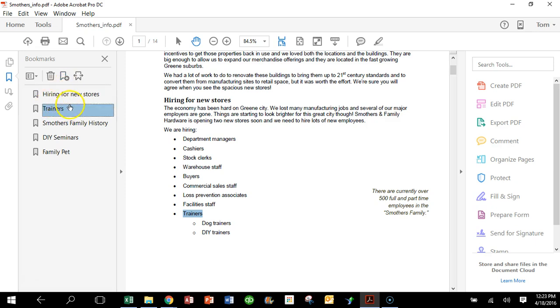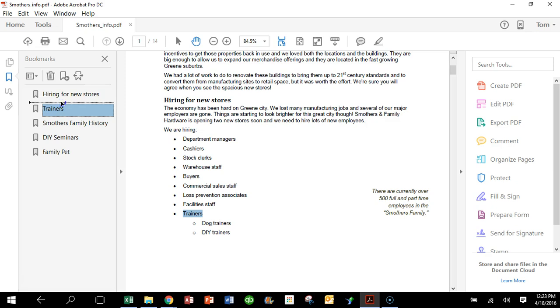Now watch how I'm going to make that into a sub-level of the other one. I'm going to pick it up and drag it. Now notice how that line right there is all the way to the left. However, if I drag it onto the word Hiring for New Stores, notice how it became indented. It's very subtle. Watch again, if I'm just right there it's kind of all the way over, but if I move my mouse right to the word Hiring, then notice how it'll be a sub bookmark for the other bookmark, as you can see.